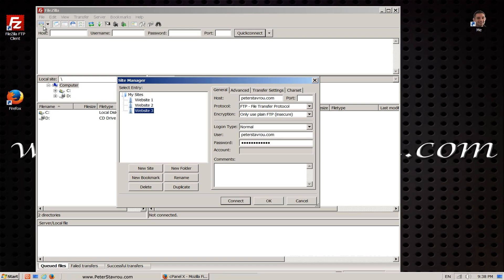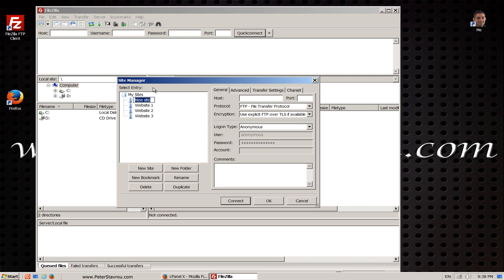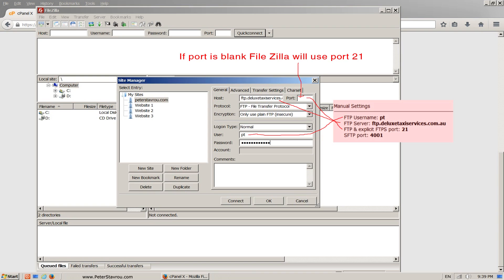As you can see I've already got FTP set up for three different websites. Yours should just be blank. Click on new site and name it. I'm going to name mine peterstavaro.com so I know that these FTP settings are used to connect to my peterstavaro.com website. Here's where I'm going to enter the configuration settings which we previously saw on the cPanel.